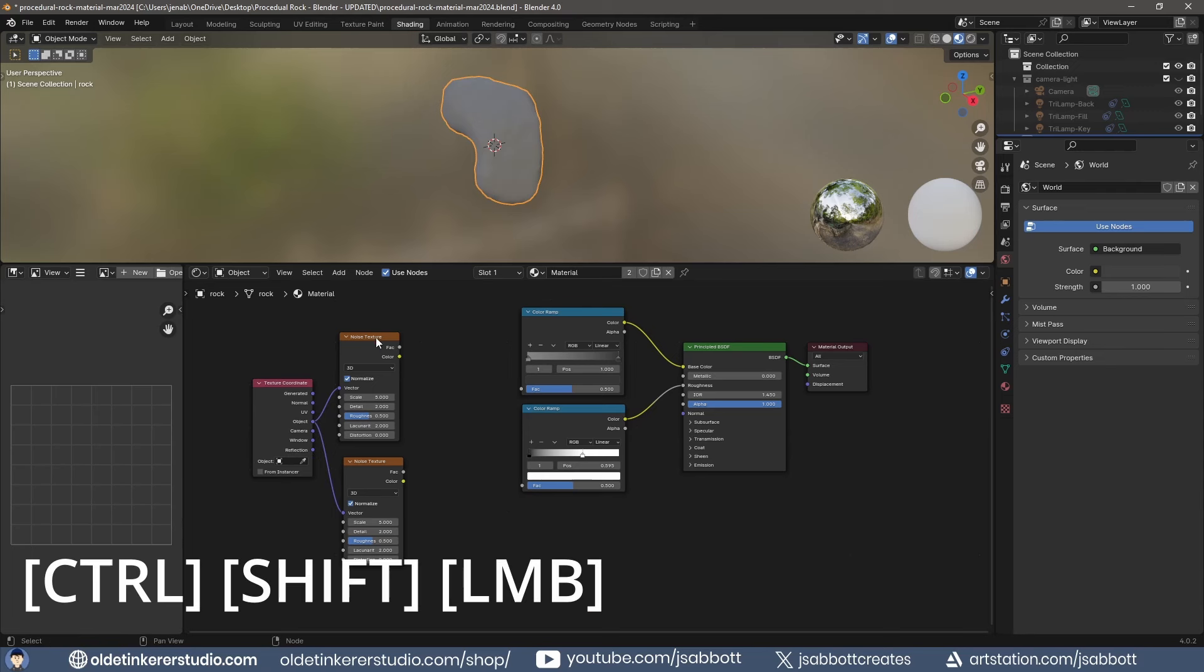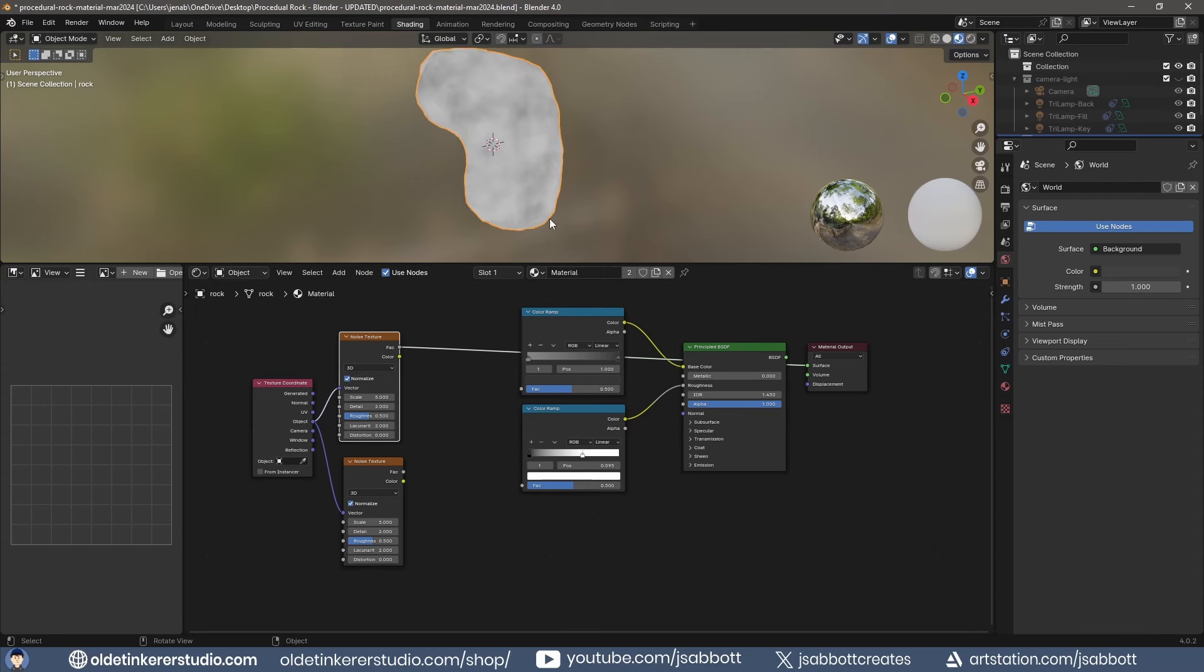With the NodeWrangler add-on activated, you can use Ctrl-Shift-Left-Mouse button to view the first Noise Texture. Make any changes to the options you wish.